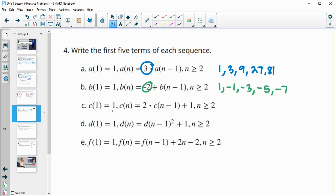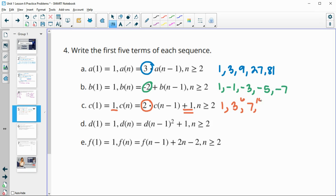Next one: starting term is one. This time we're going to multiply by two and then add one. One times two is two, plus one is three. Three times two is six, plus one is seven. Seven times two is 14, plus one is 15. Fifteen times two is 30, plus one is 31.